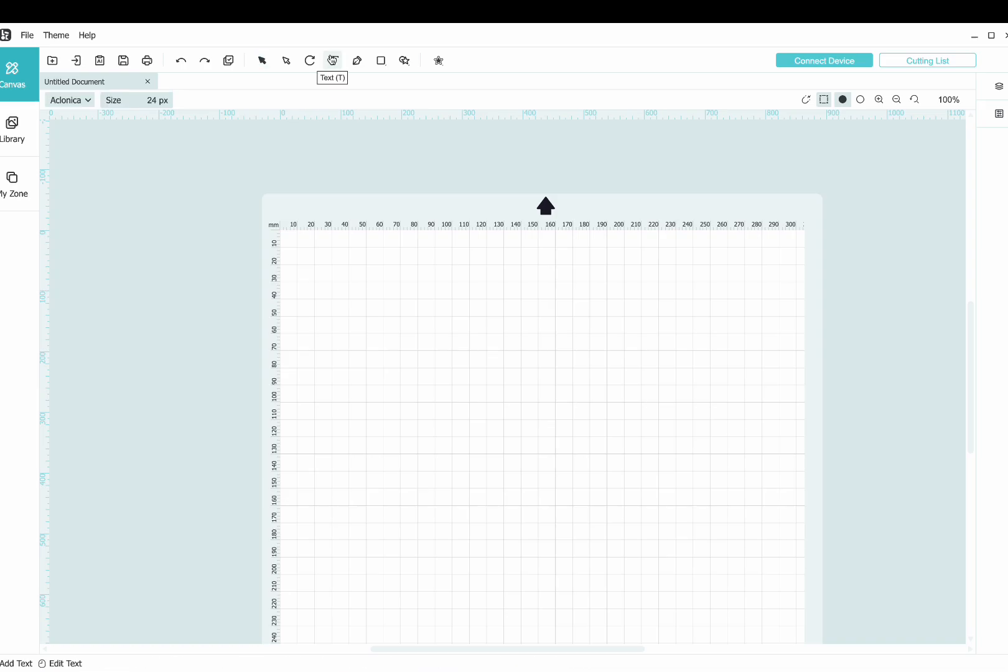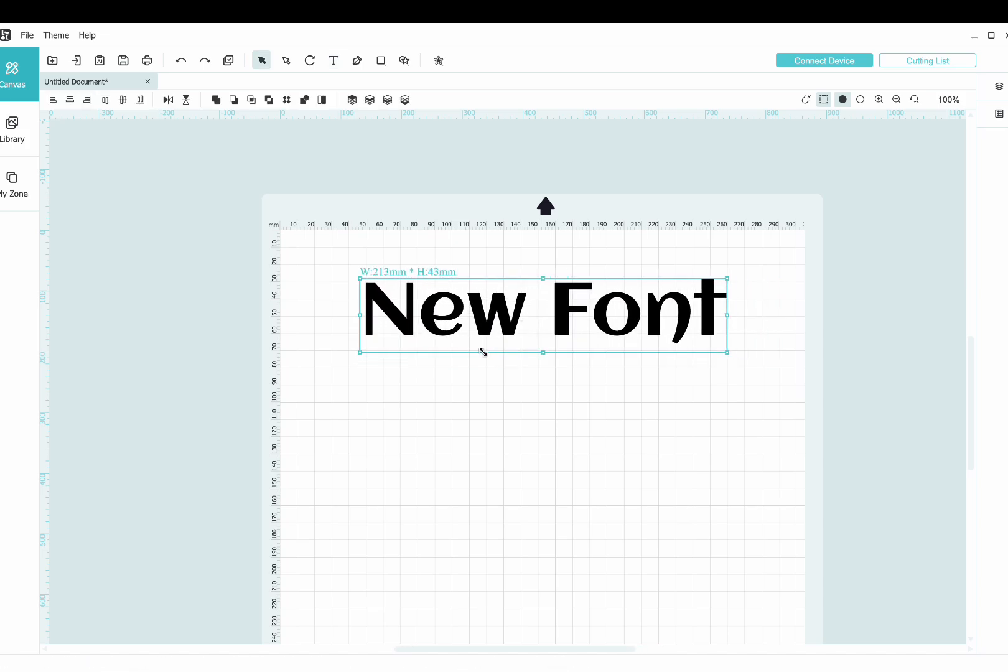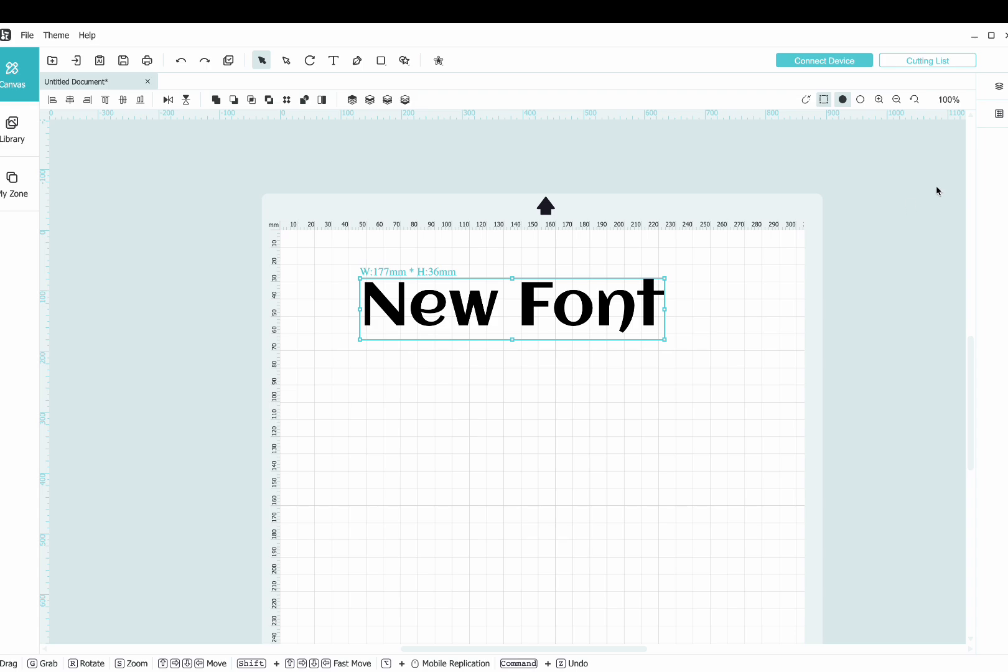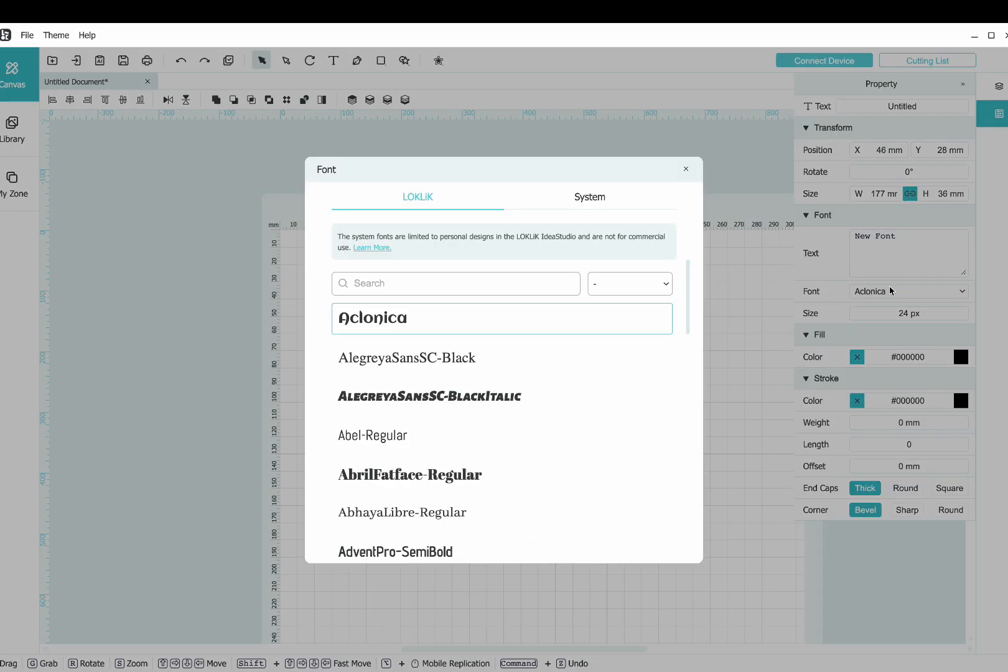And then when you go to apply text, we'll just say new font. Make that a little bigger so we can see it. And then go into properties on the right, and where it says font, click that drop down arrow.